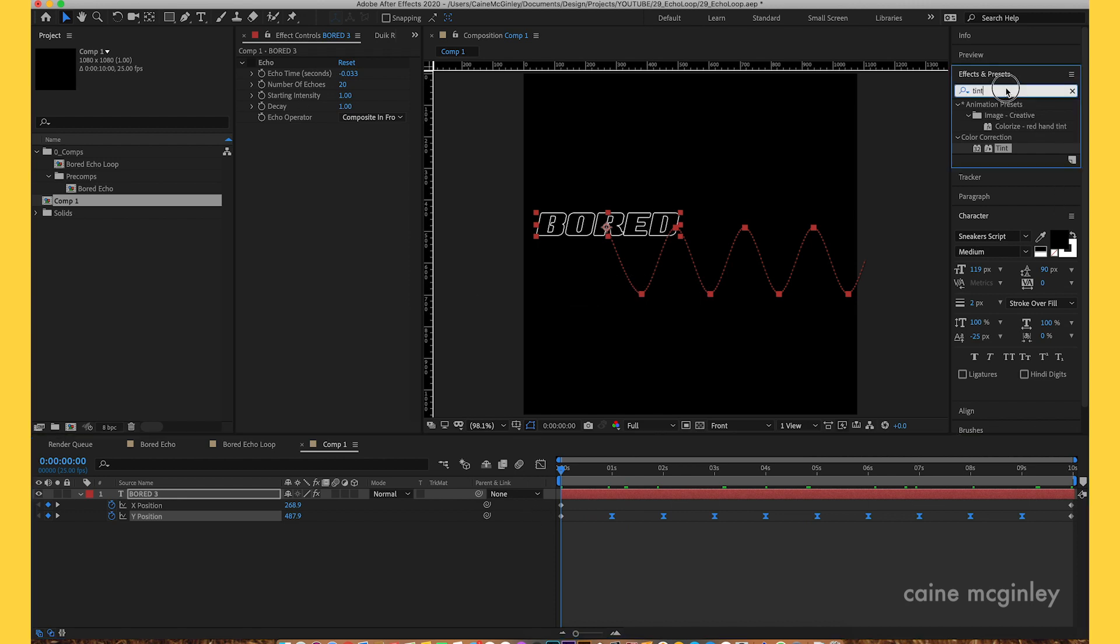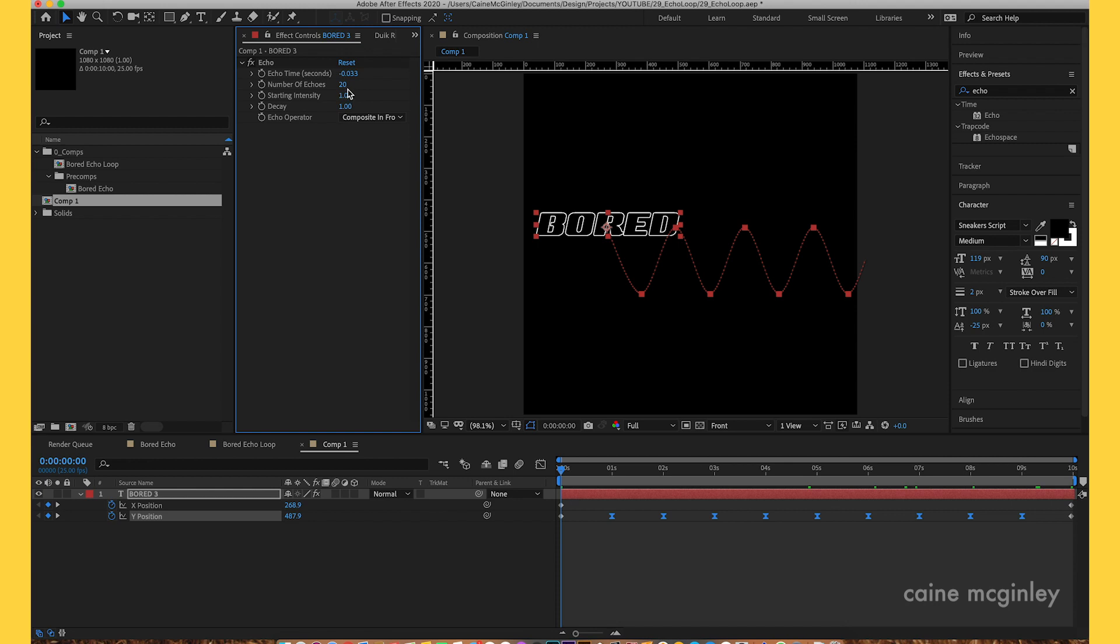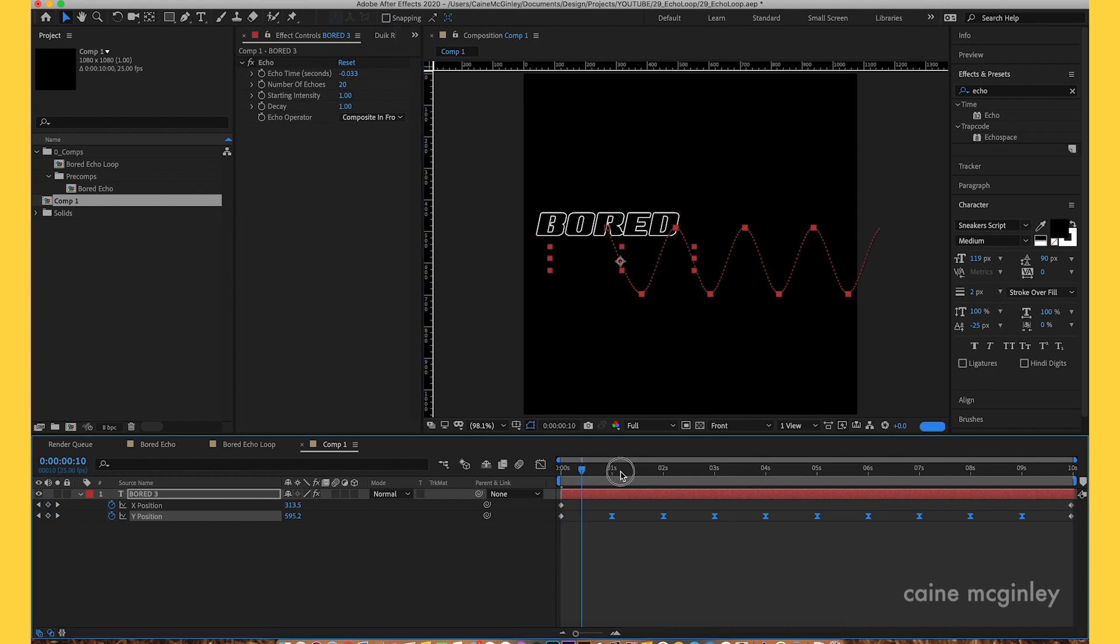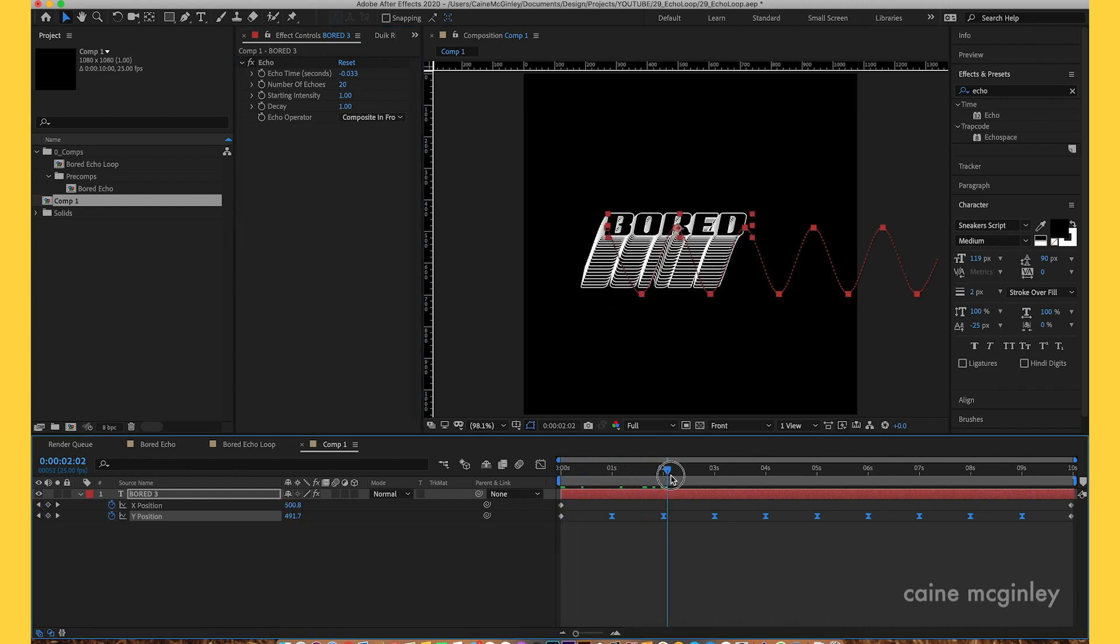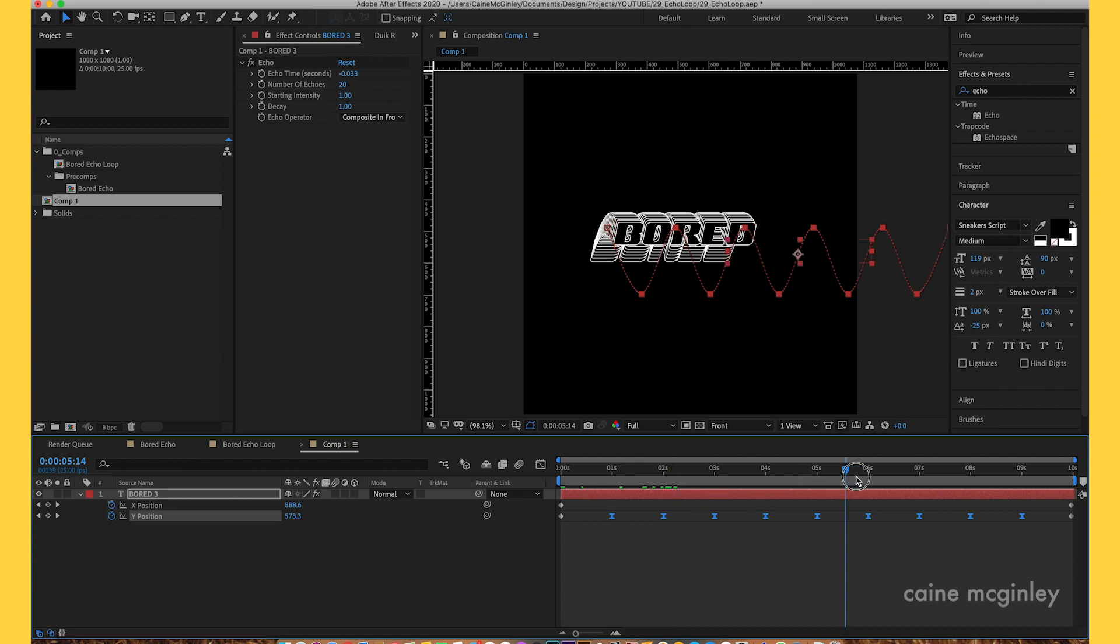Go into your effects and presets, type in echo, and apply it. I've added a number of echoes of 20 and we want to composite it in the front. Now we should get this effect which is quite nice, but it's moving off the screen which is not what we want.